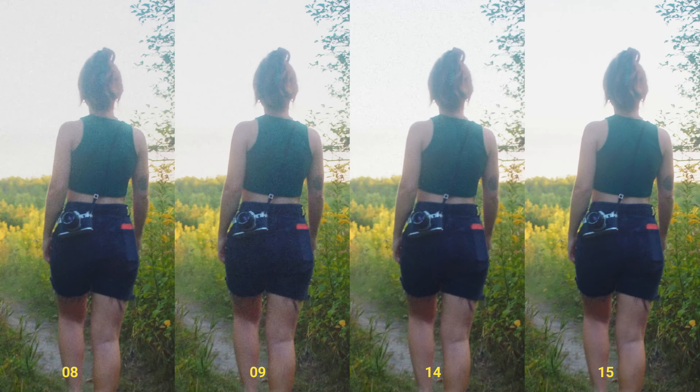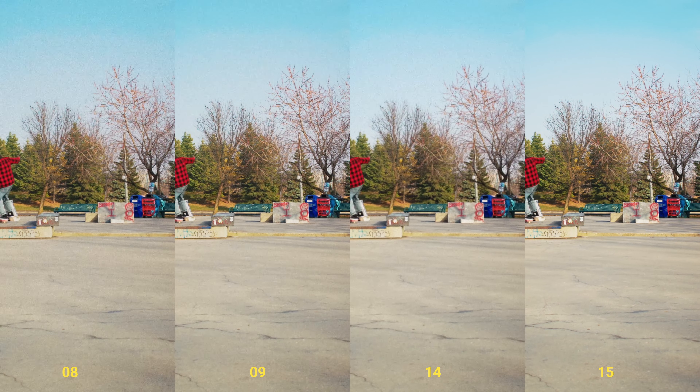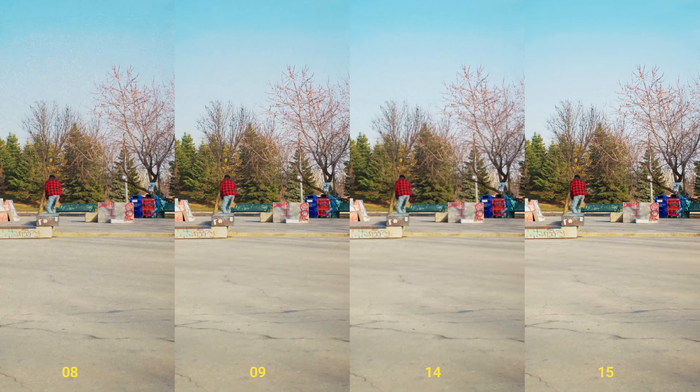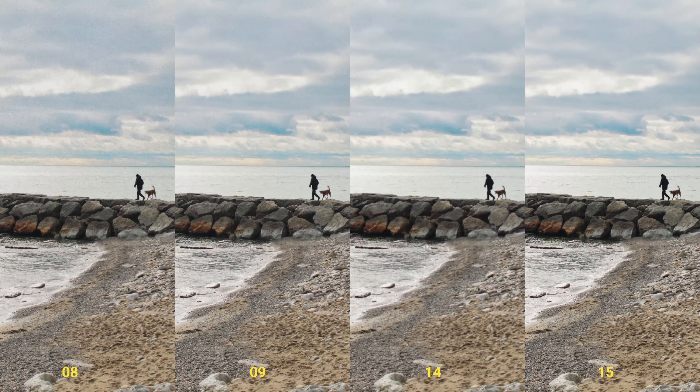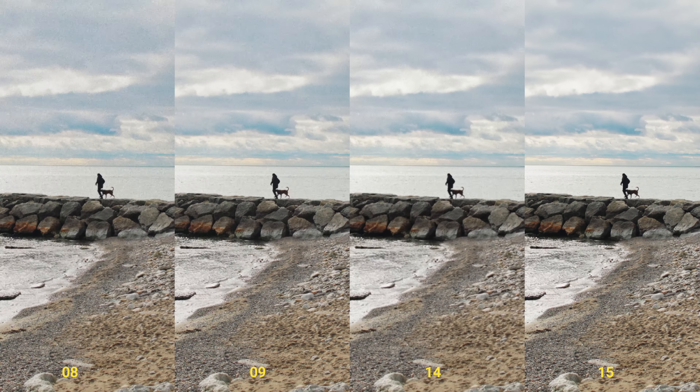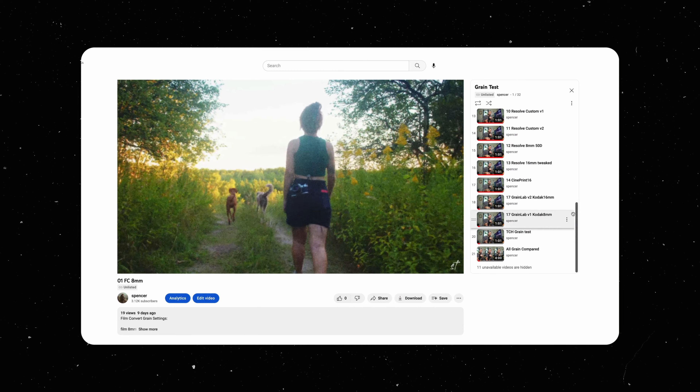This next batch — 8, 9, 14, and 15 — are all Dehancer variants. 8 is just the base Dehancer, and 9, 14, and 15 are some variants from me fooling around with the settings, changing it from negative to positive grain and things like that. I think 14 is actually where I landed in terms of my favorite for Dehancer.